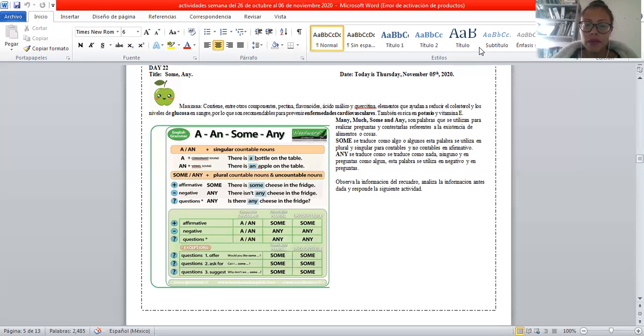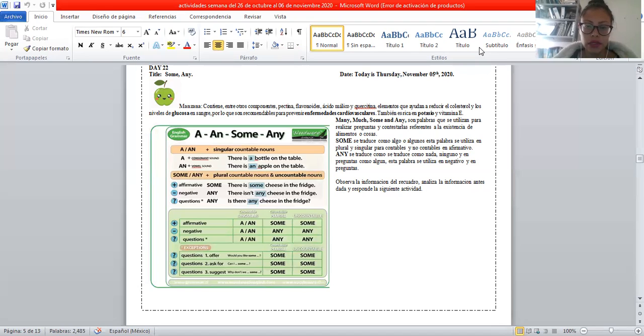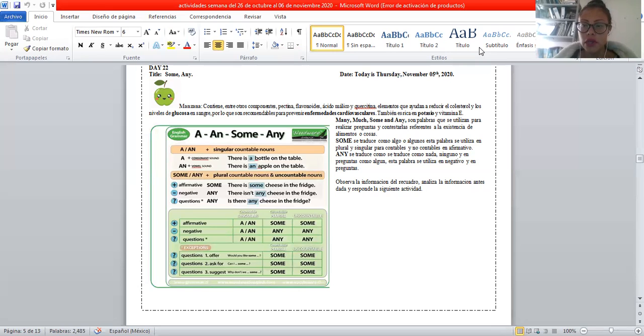This, some, any, many. Estas son palabras que se utilizan para hacer preguntas y contestar. Hoy nos vamos a enfocar en some o any.